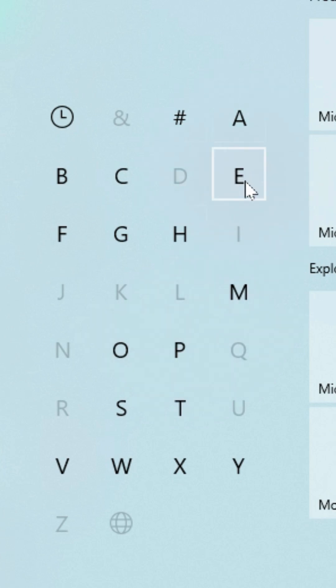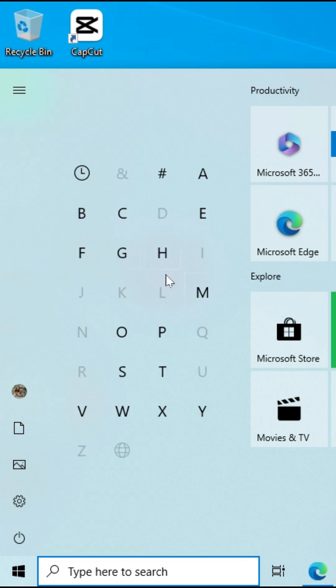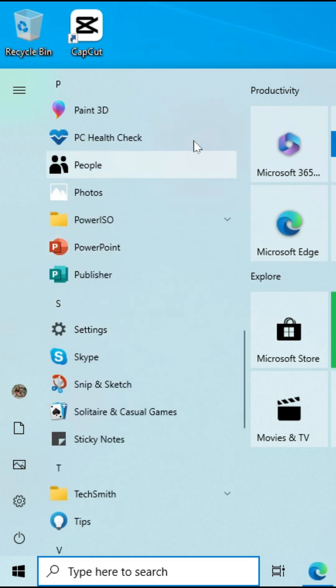For example, PowerPoint - when I click on P, this is going to bring all programs that start with the letter P.